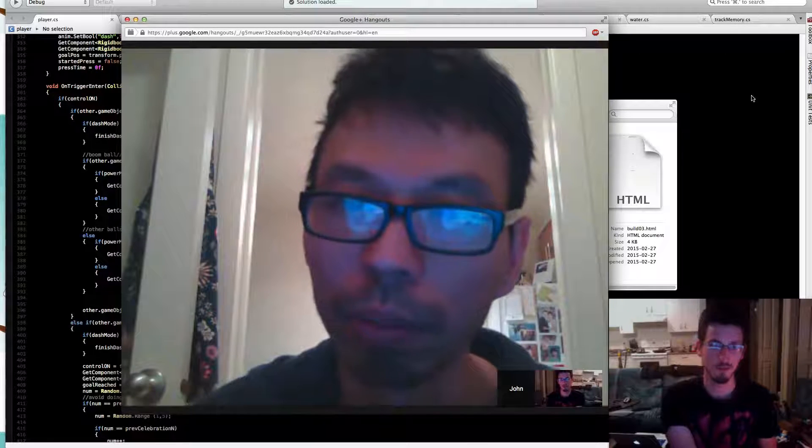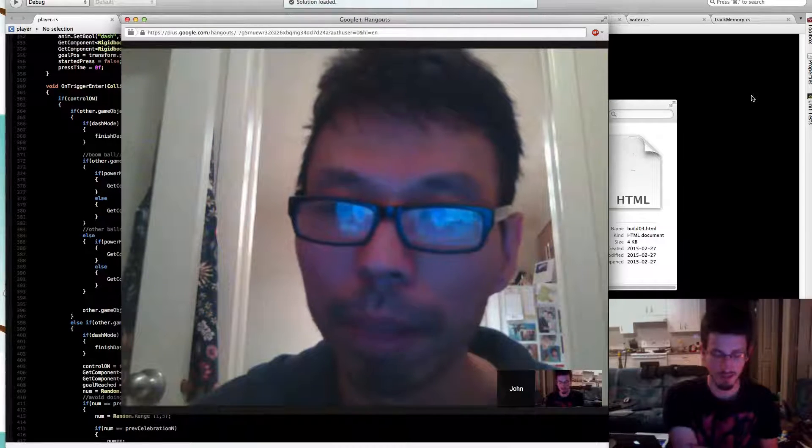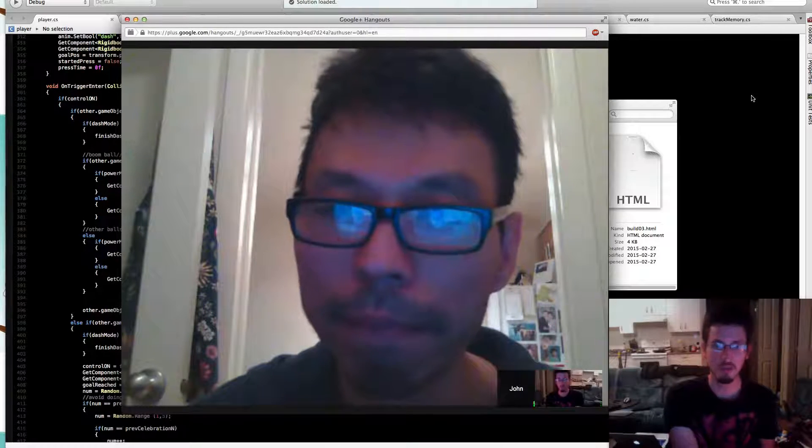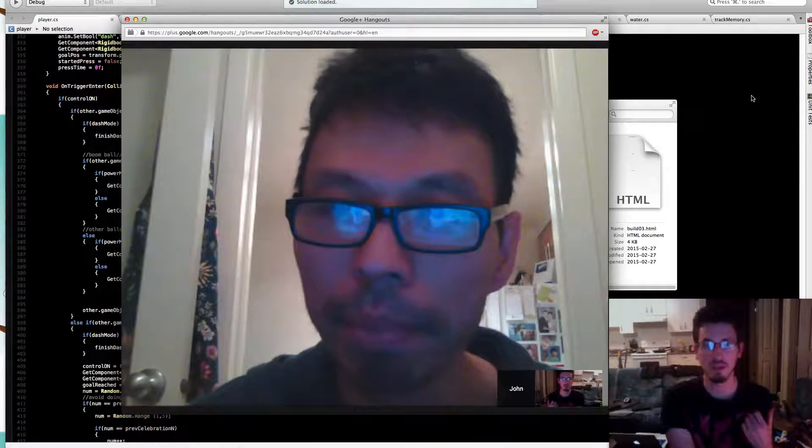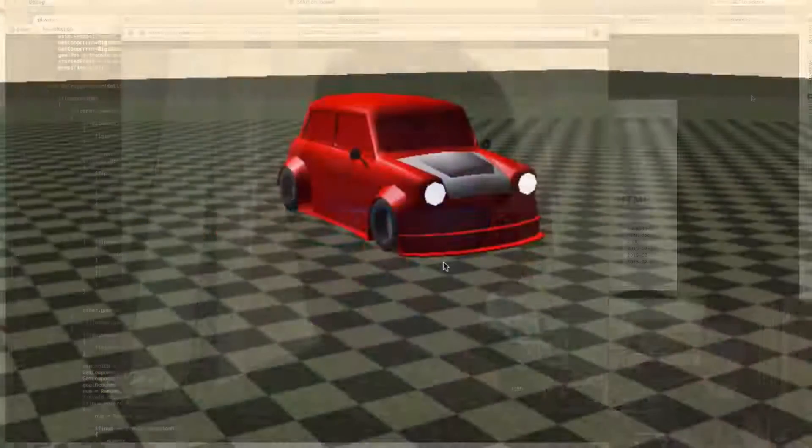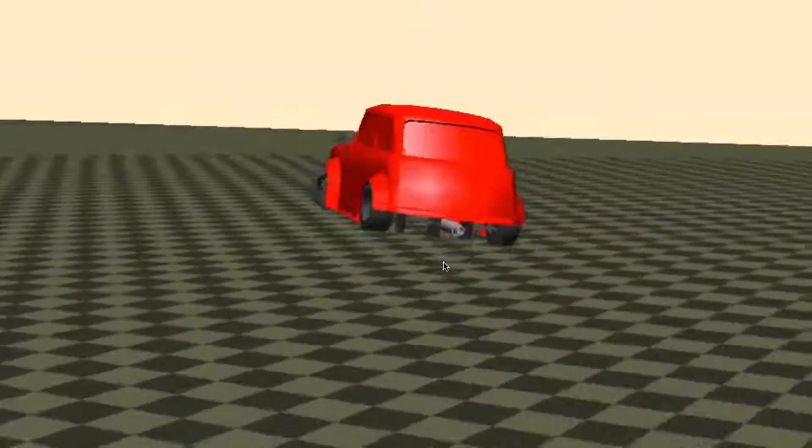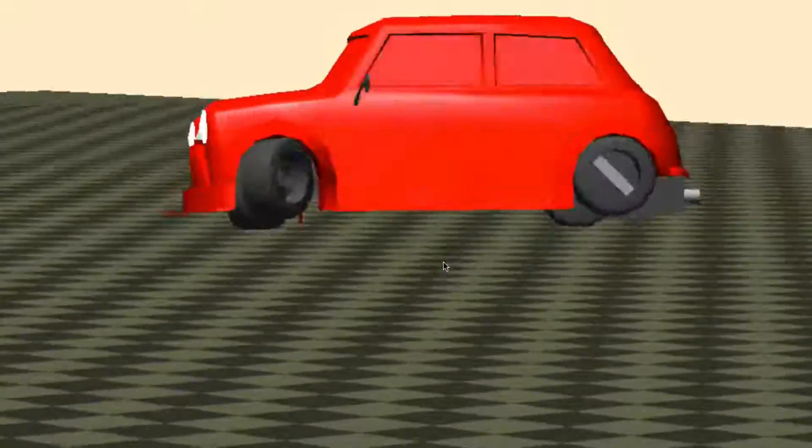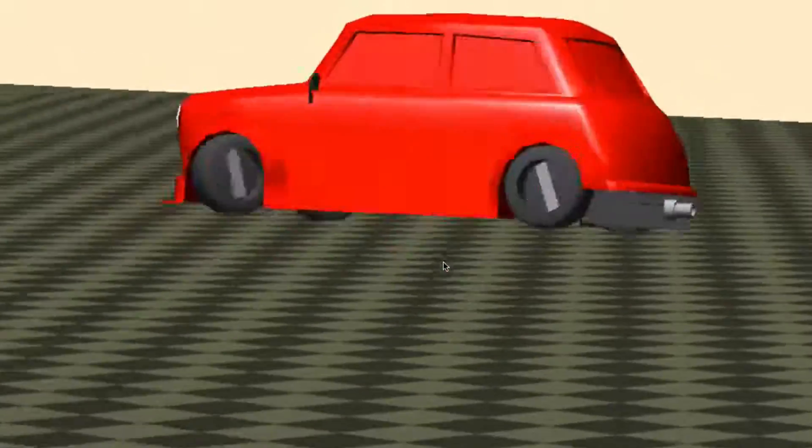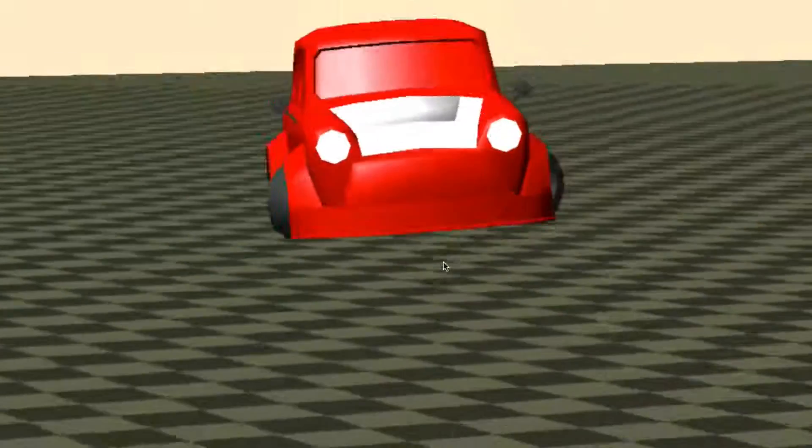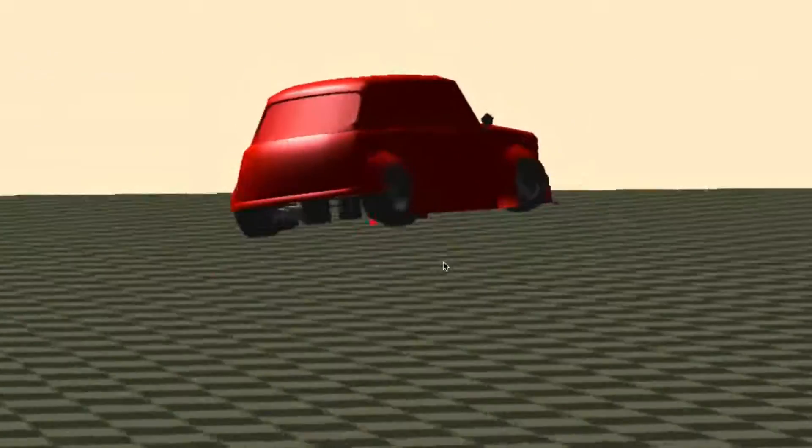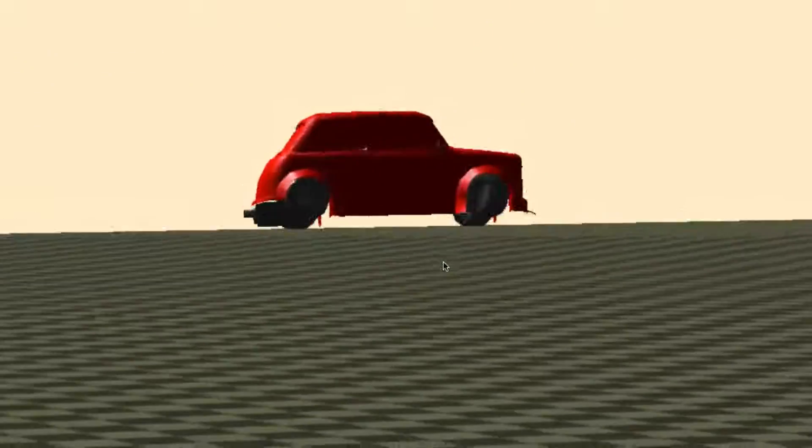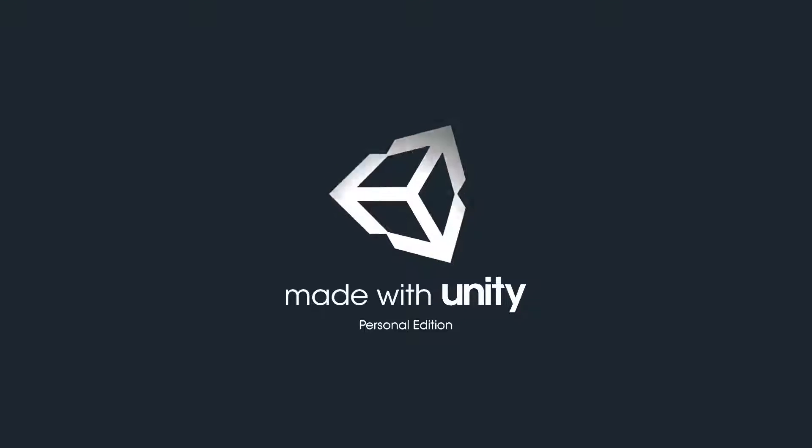So dude, when I got Unity 5, I've been working on this. Andrew made a Mini, and I was programming, trying to learn how to program a car. We finally got it moving pretty good, and then I upgraded to Unity 5, and they redid the wheel colliders.